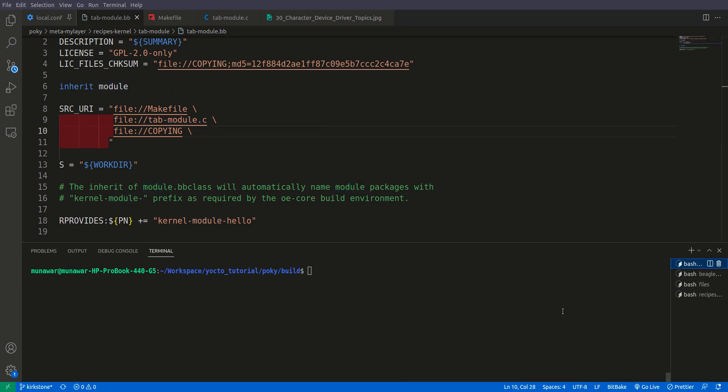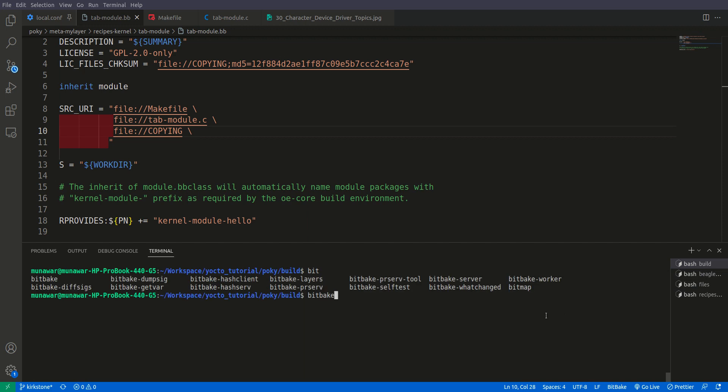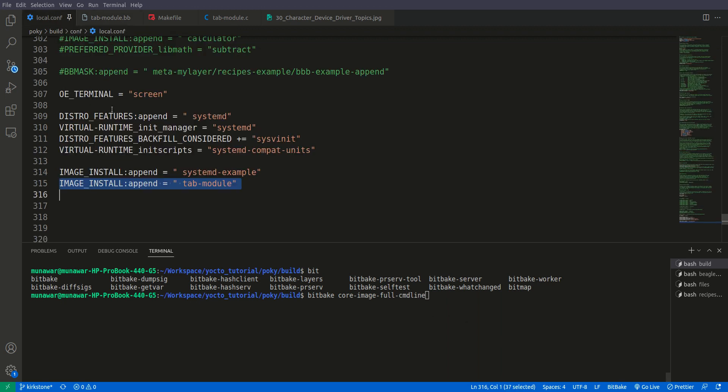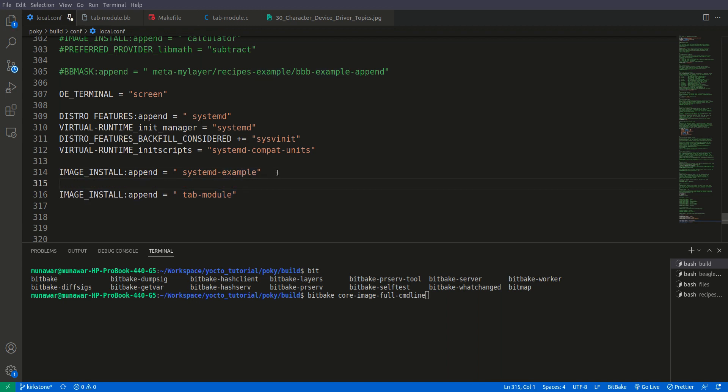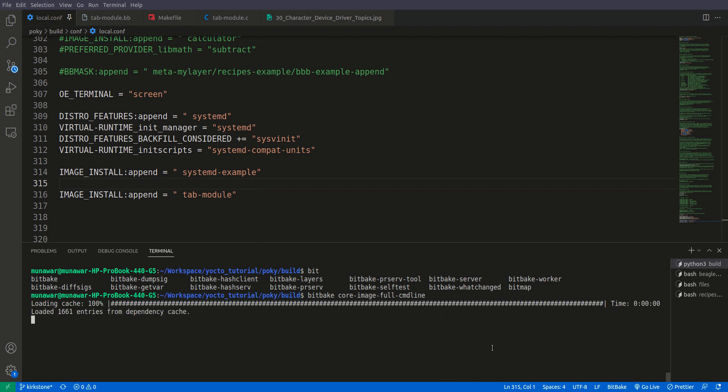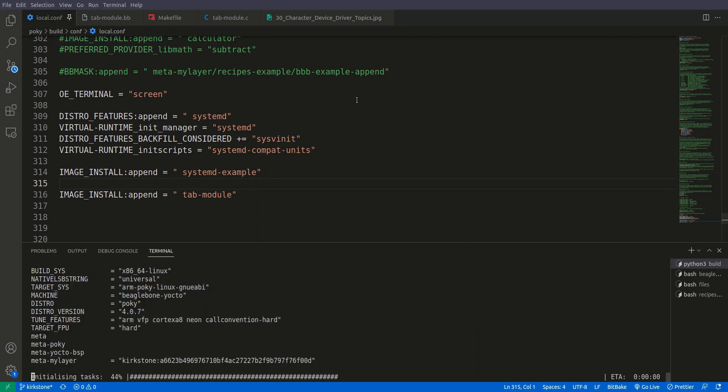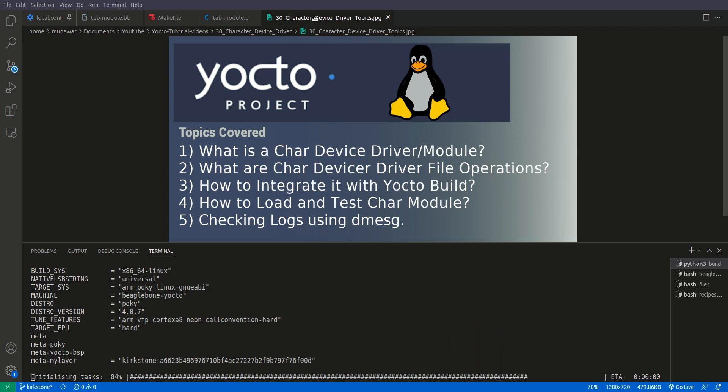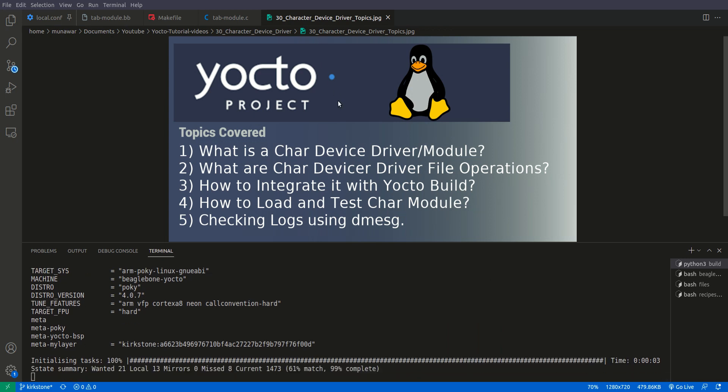So now what we will do is we will go to our build. And what we will do is we will do bitbake, bitbake core image full command line. So let me first of all save it and then we will build it. So while it is building it will take a while I guess.